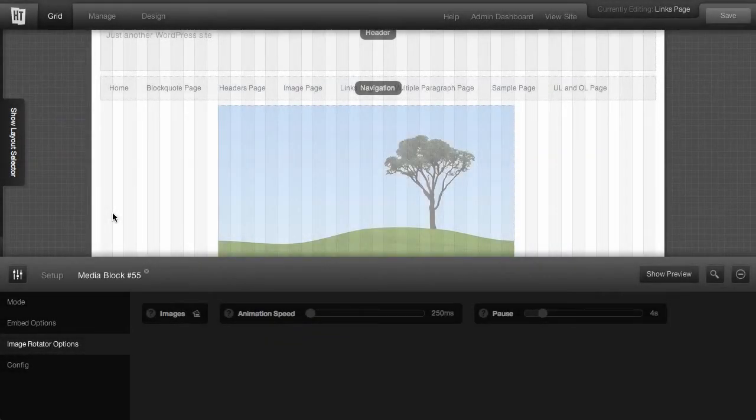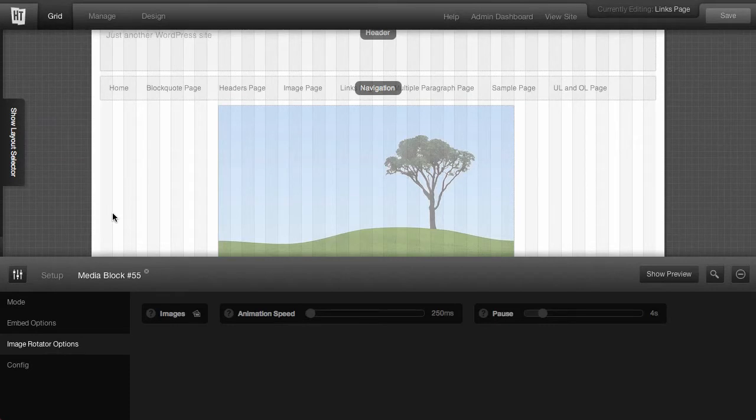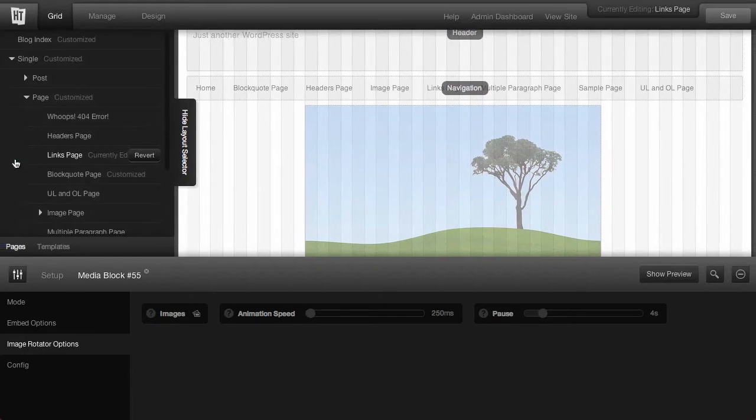In this video, we're going to take a look at creating a template and being able to apply it to the various pages. First thing that we need to do is we need to bring back the layout selector. So let's go ahead and do that.